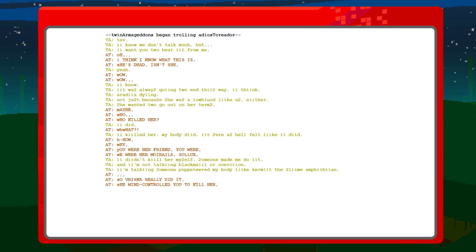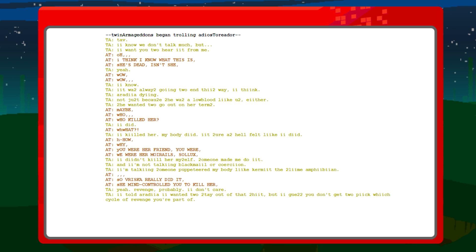So, so Vriska really did it. She mind-controlled you to kill her. Yeah. Revenge, probably. I don't care. I told Aradia I wanted to stay out of that ship, but I guess you don't get to pick which cycle of revenge you're part of.